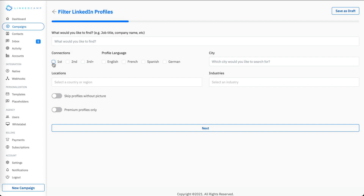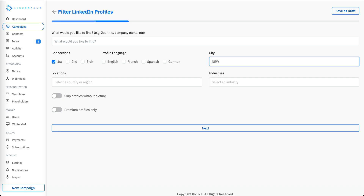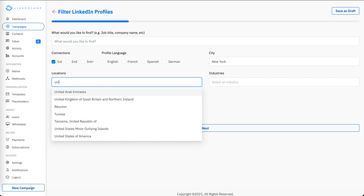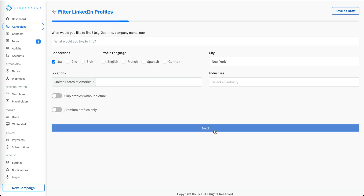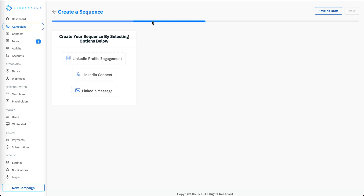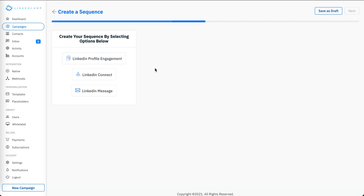Let me quickly start a new campaign. I want to send a message to my first degree connections, so I'll set the city as New York and the country as United States of America. Moving to the next section, I get three options: I can view their profile, send a connect request, or send a message.